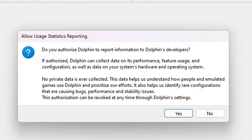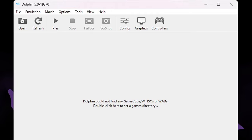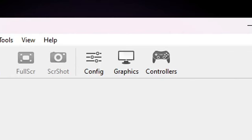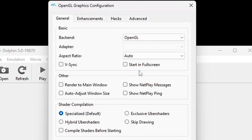It will ask: do you authorize Dolphin to report information to Dolphin's developers? This is your choice — I'm going to hit No. The first thing we're going to do is go up to Graphics. If you have a pretty high spec PC that includes a graphics card, go ahead and leave your backend on OpenGL for the best performance.